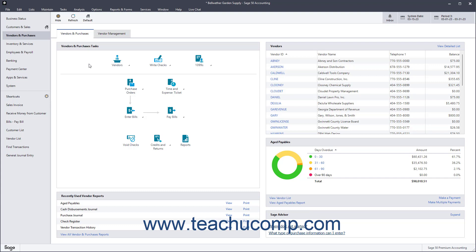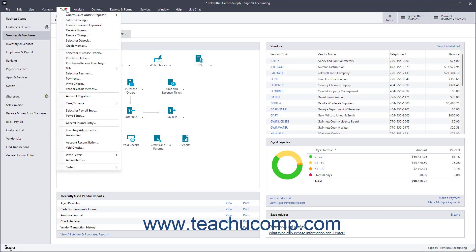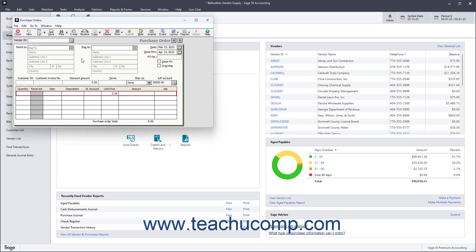To open the Purchase Orders window in Sage 50 Accounting, select Tasks Purchase Orders from the menu bar. To create a new purchase order if needed, click the New button in the window's toolbar.